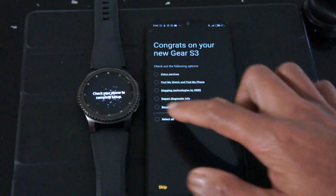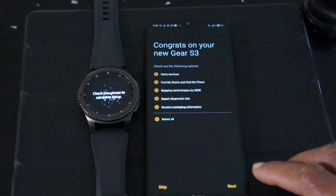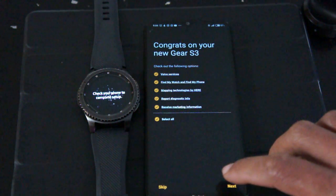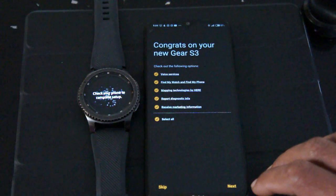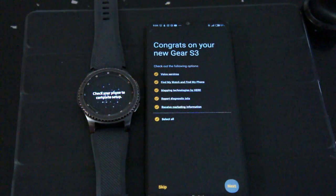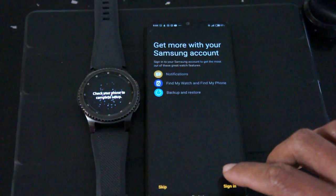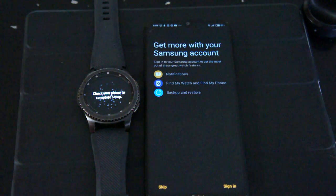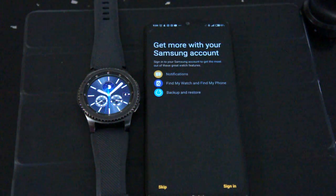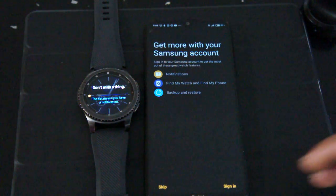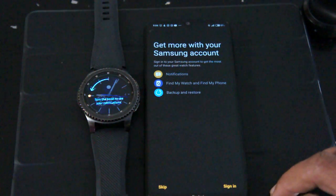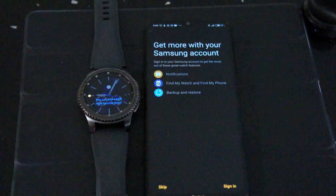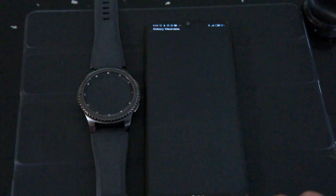And I tick select all to allow all of those stuff that they need permissions for and I click next. And if I already have an account I want to restore my watch faces and so on, I can just tap on sign in. I'm gonna skip that for now because I don't want to restore or sign in right.